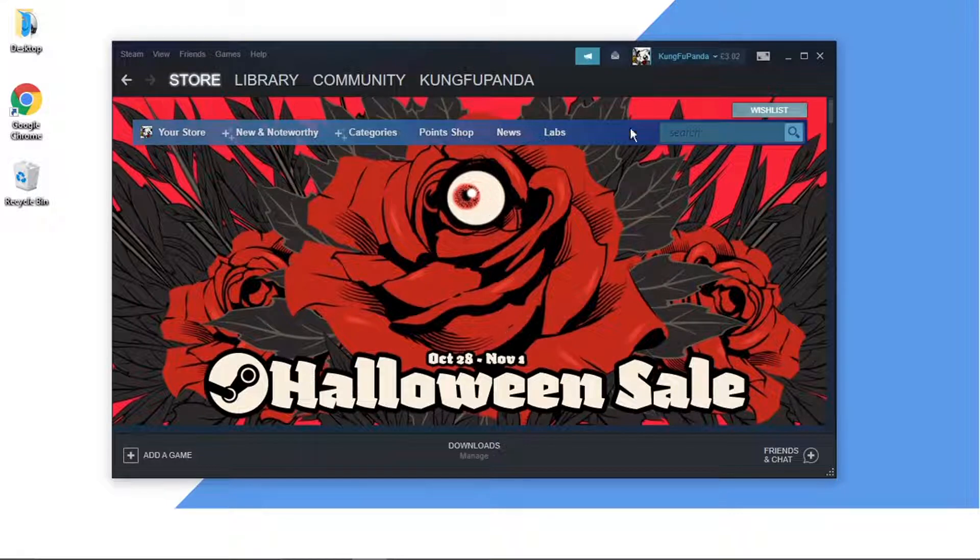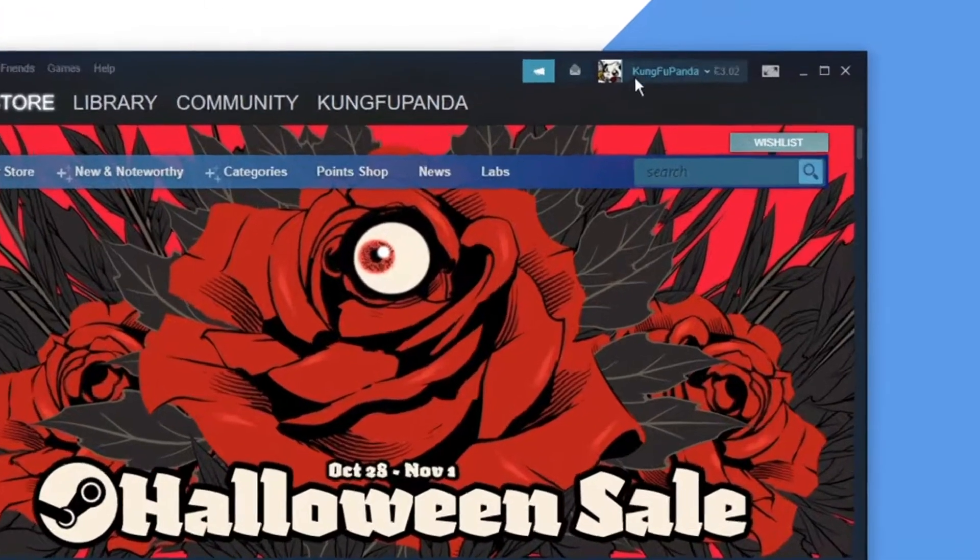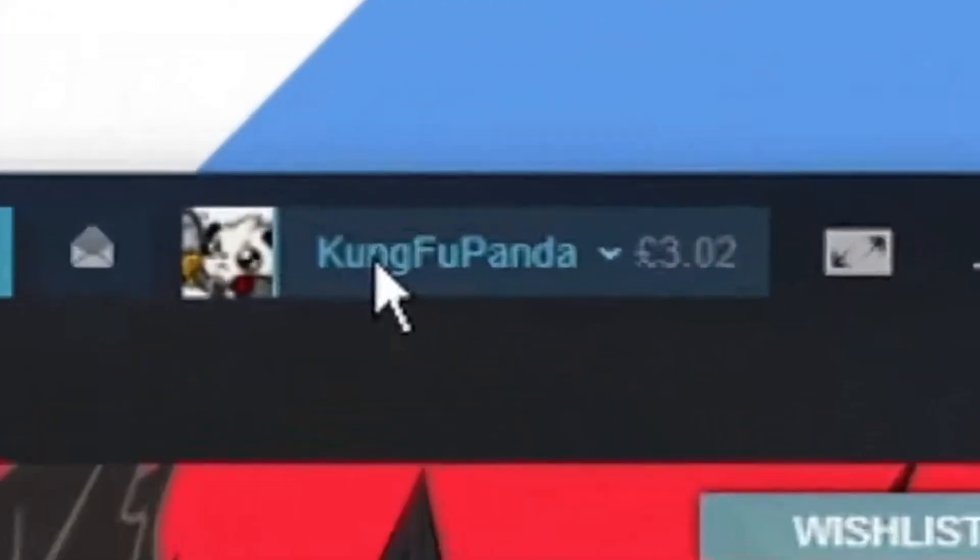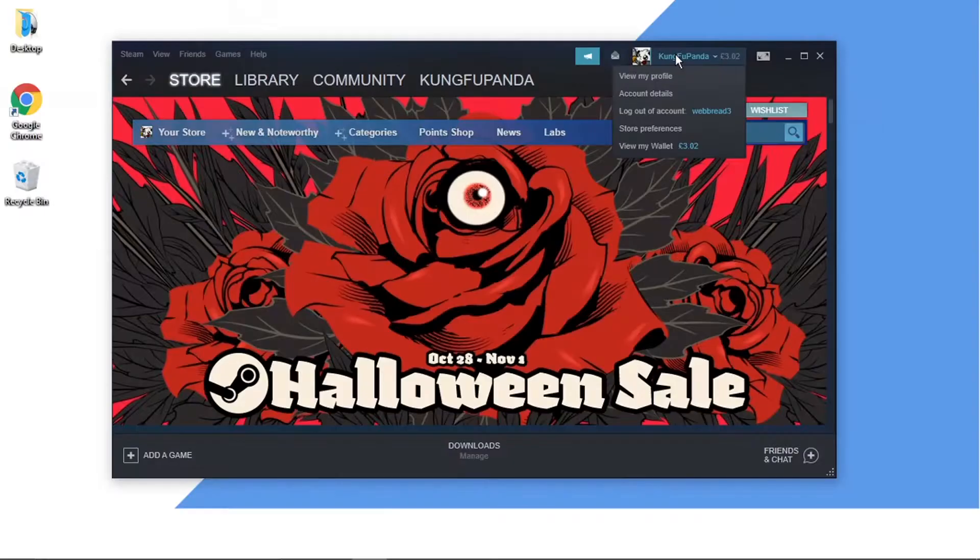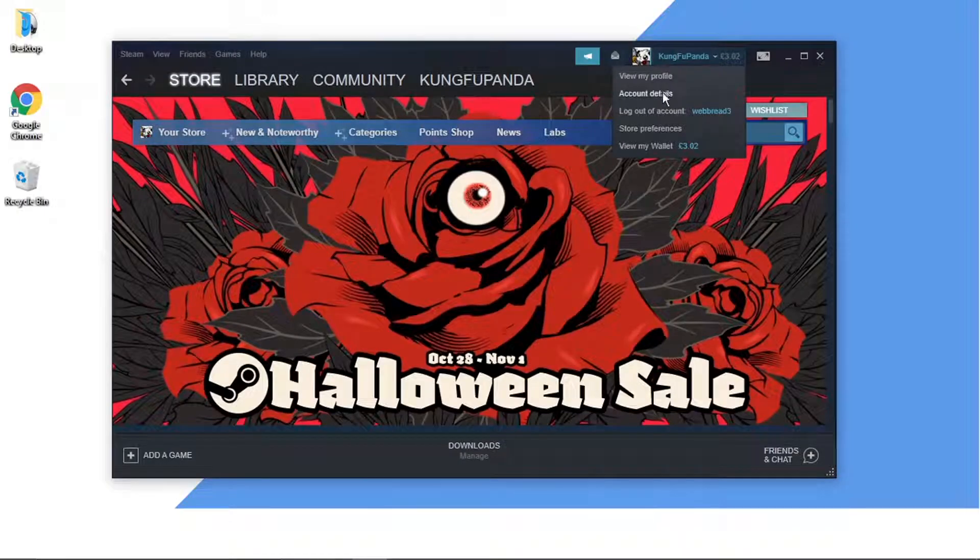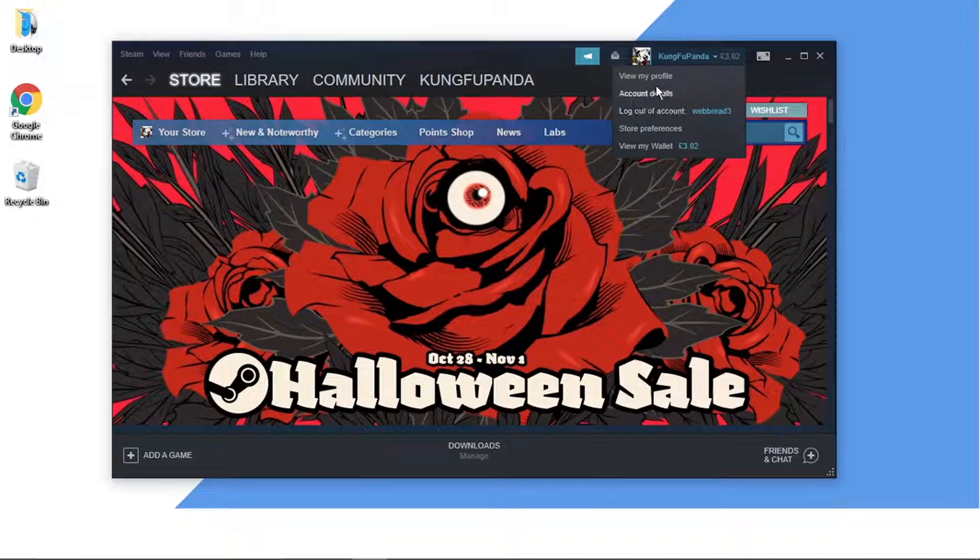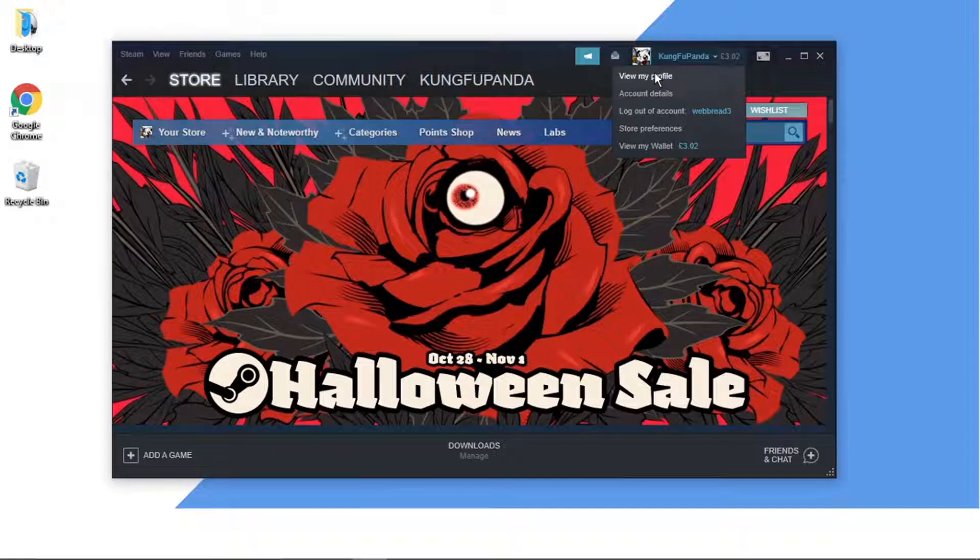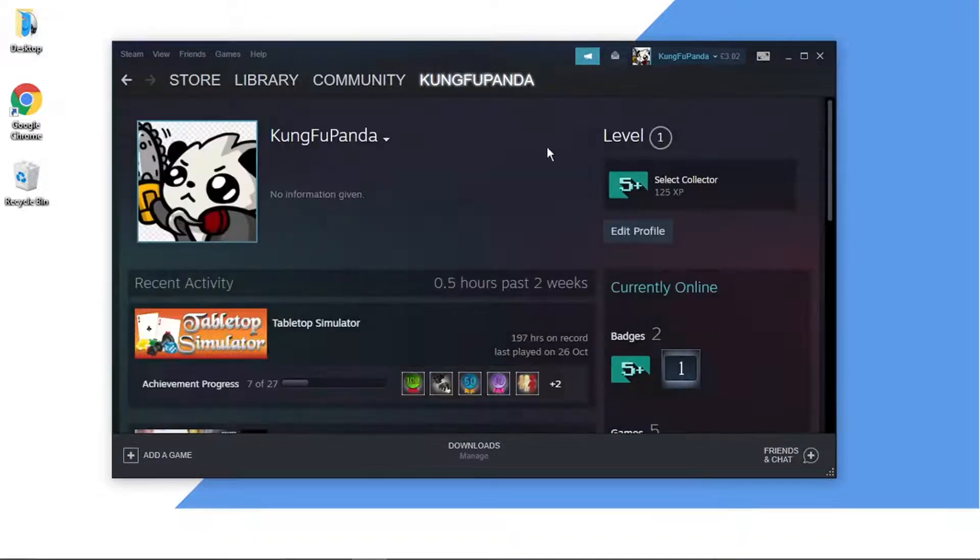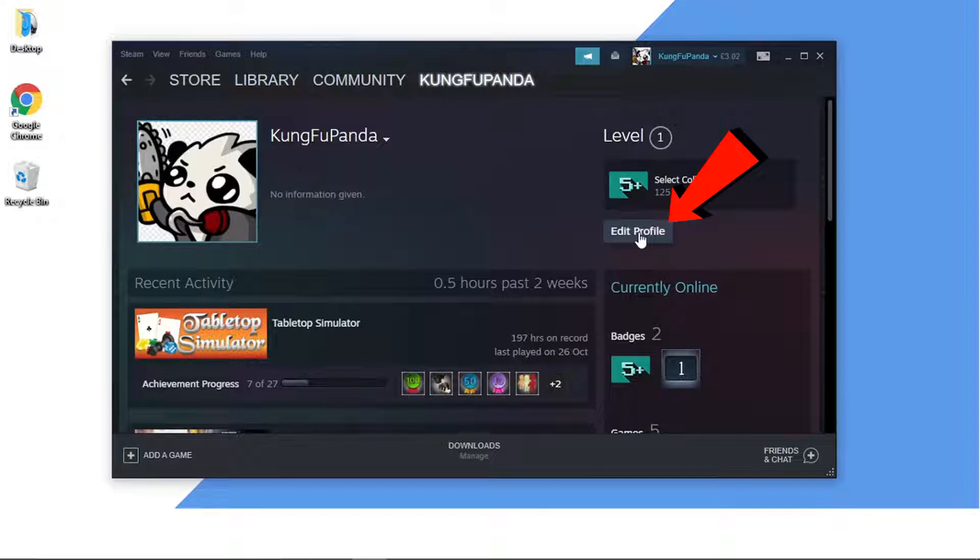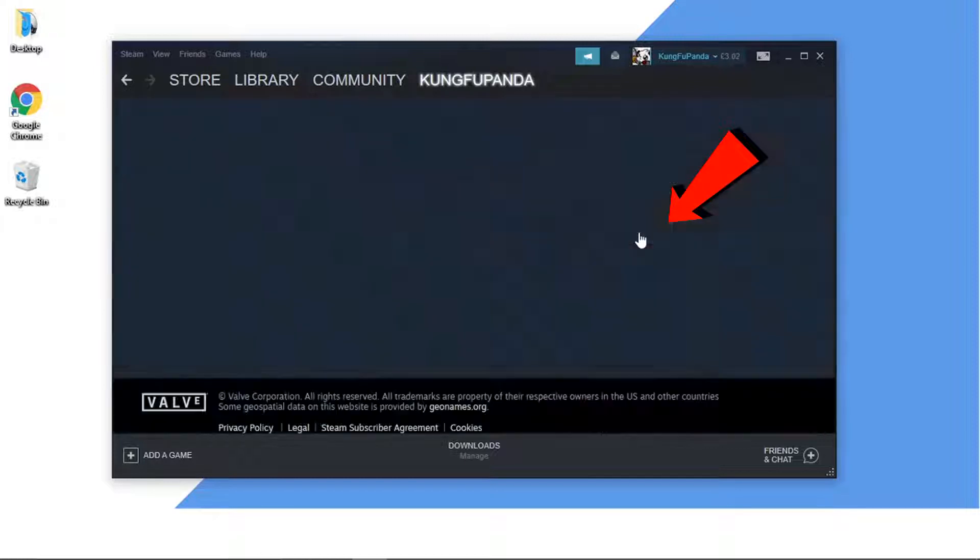Then what you want to do is click onto your image, your name here in the top right hand corner. And you're going to get a drop down box like so and then from here you just want to click on to view my profile and then from here you're going to want to click on to edit profile.